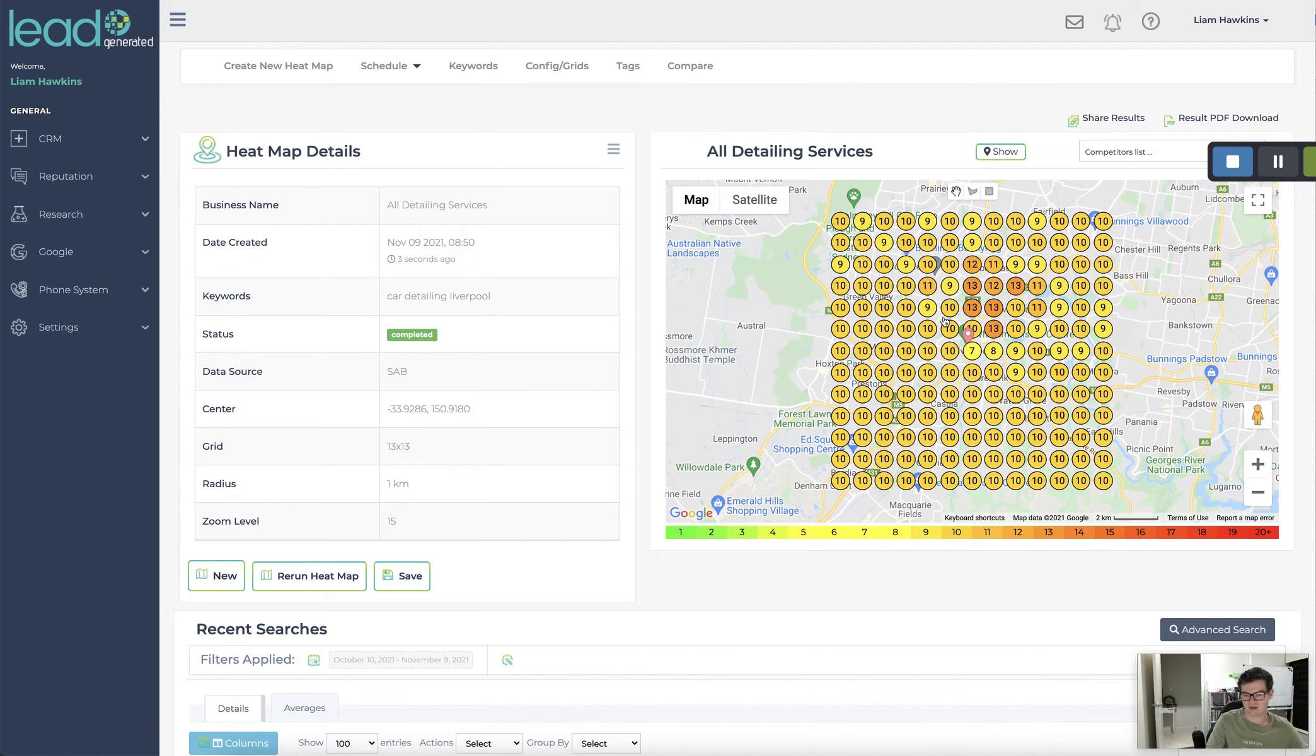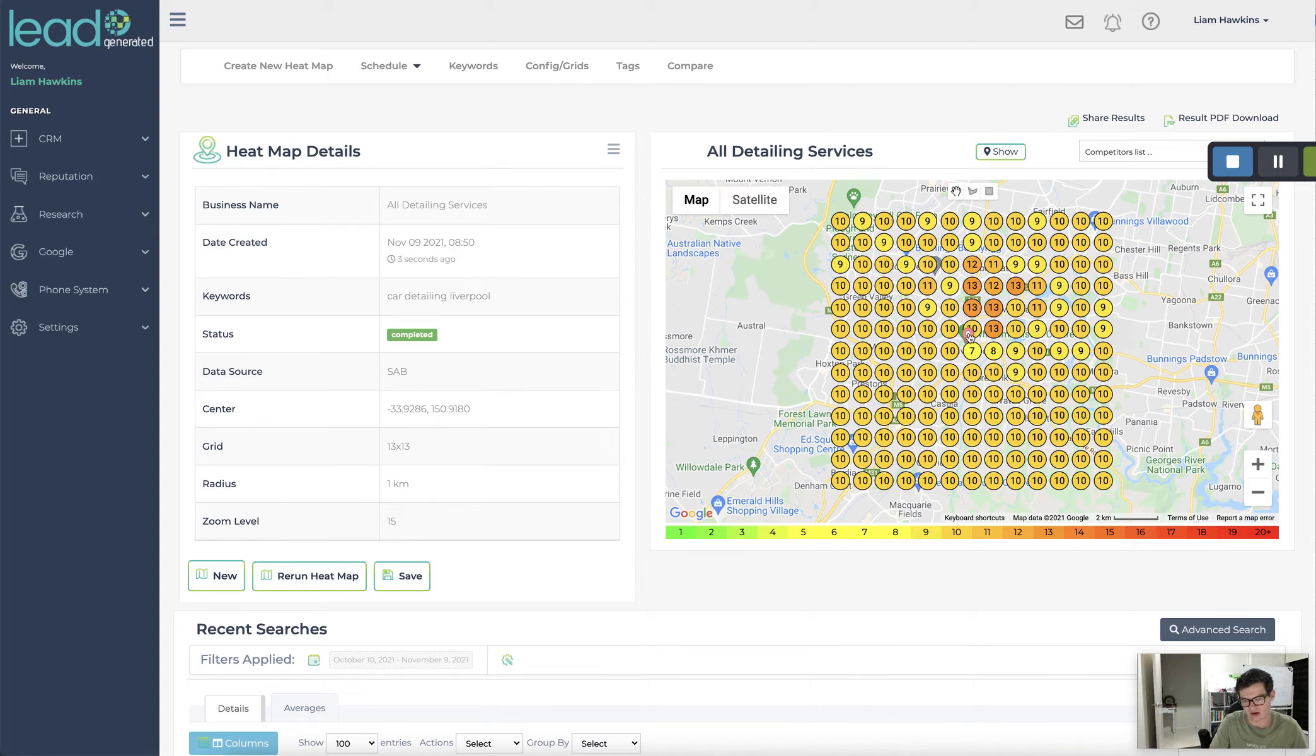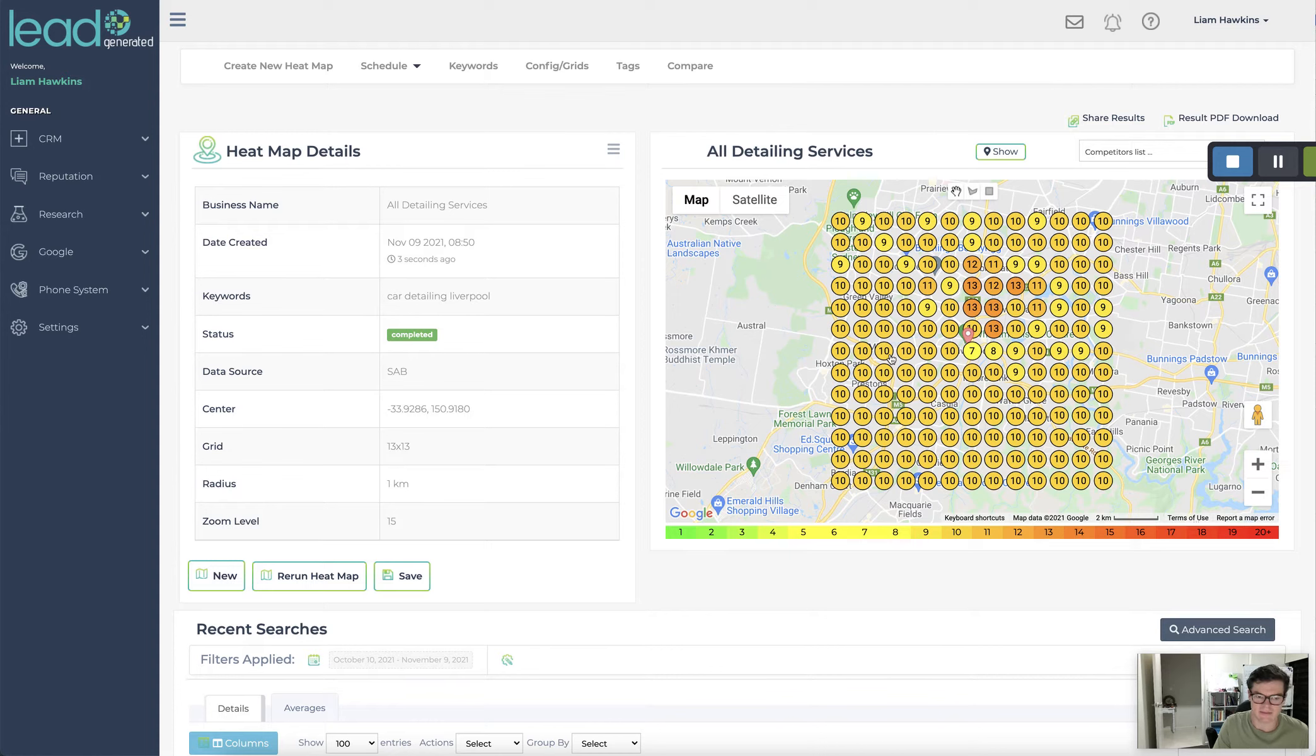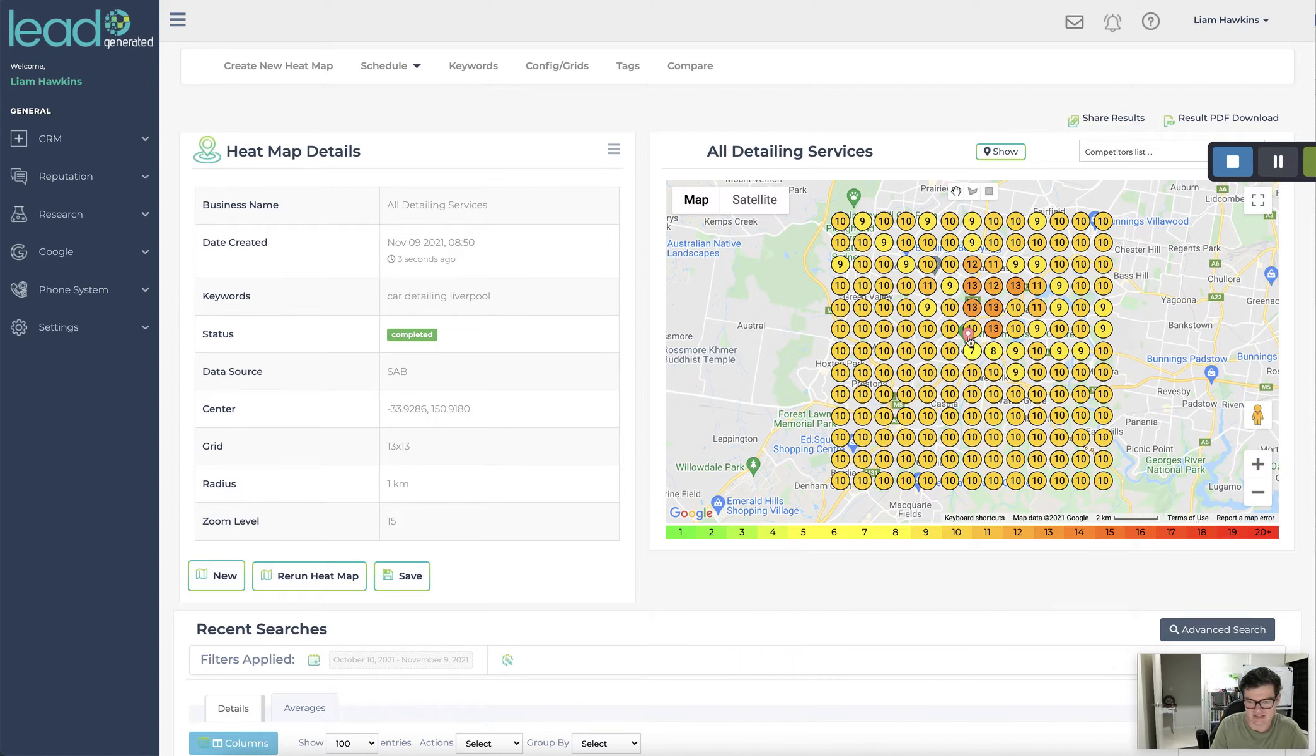So what this is showing me is that you're not even showing up for your brand name even if you're right there at where your business is located. Now Google My Business, it depends where the searcher is searching from. So if this person is searching over here, it should be lower than right here. Like you can see it's a very even spread across the board.